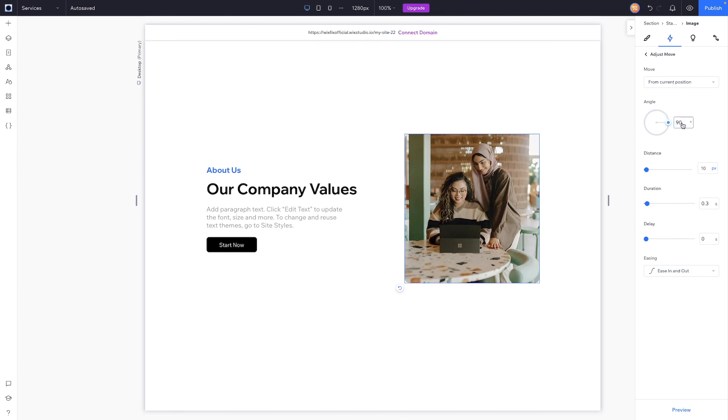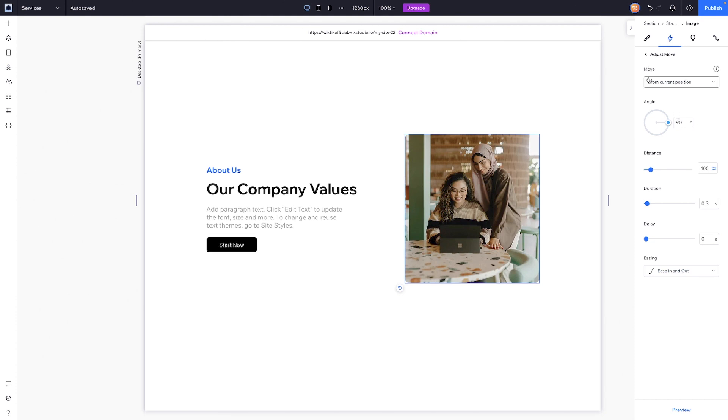Depending on what preset you choose, you're going to have different options in the adjustment settings. For example, we have move from the current position or into the current position. So this is the current position. If we say to move into the current position,